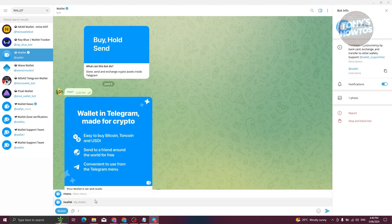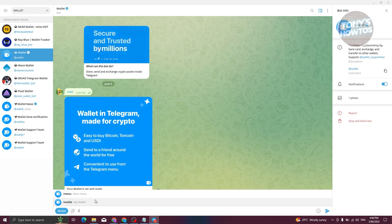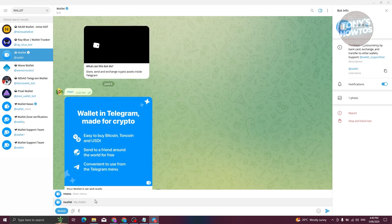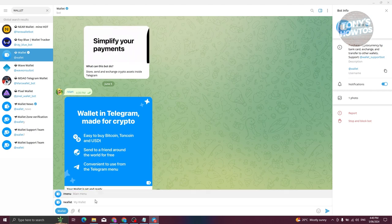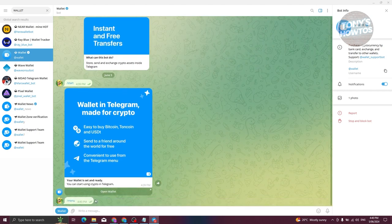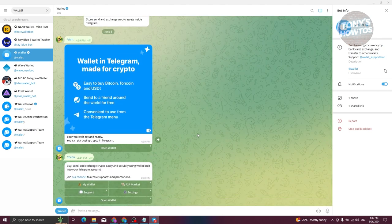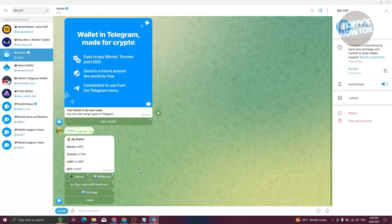Whenever you type a forward slash, you should be able to see the available commands for the Wallet bot. You have 'menu' and also 'wallet'. Let's go to menu first and press Enter. In the menu section you can buy, send, and exchange crypto. You can also access 'My Wallet', 'P2P Market', 'Settings', and 'Support'.